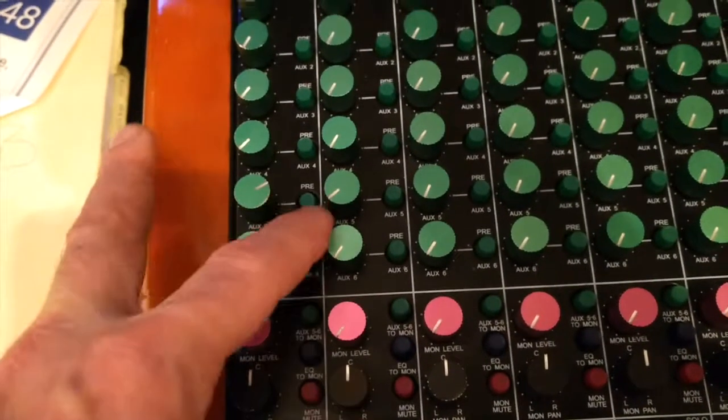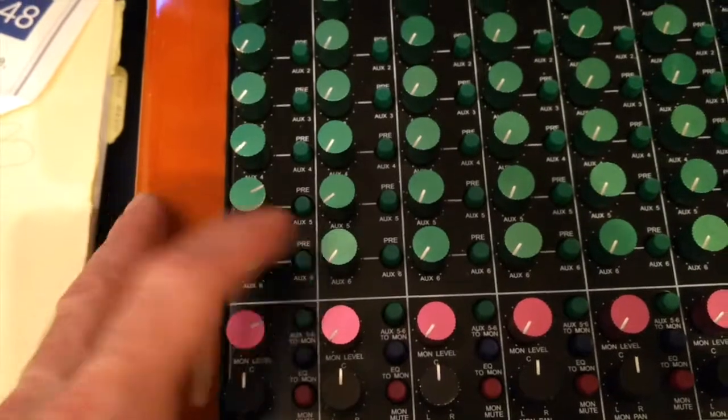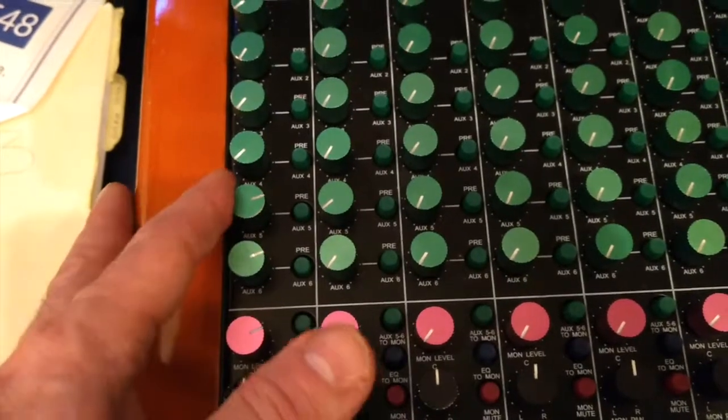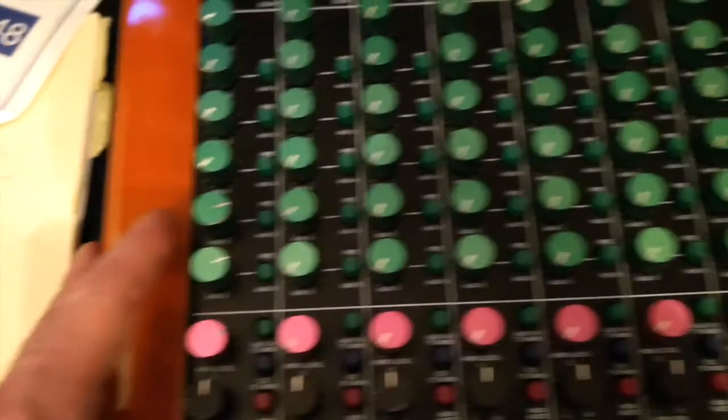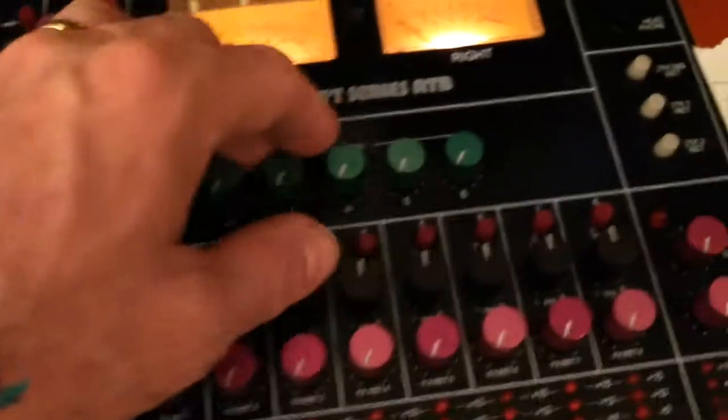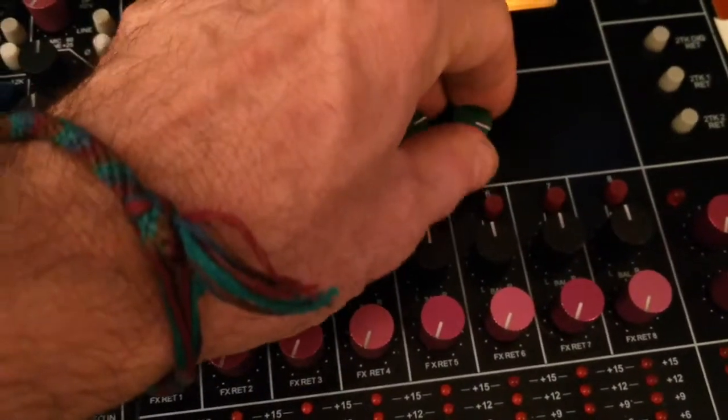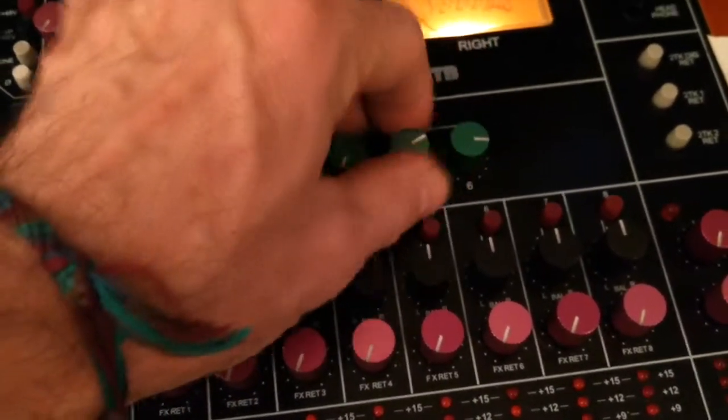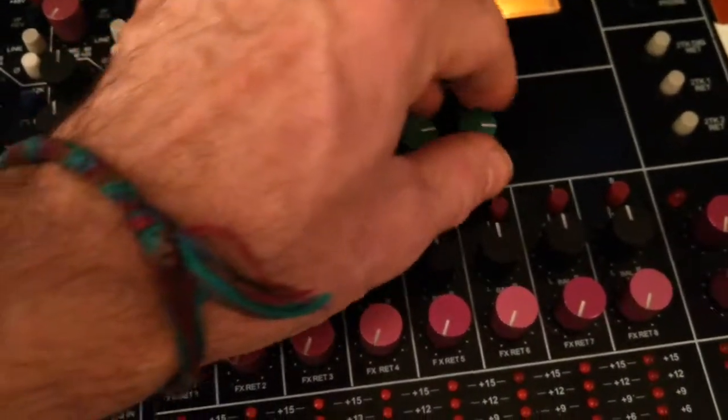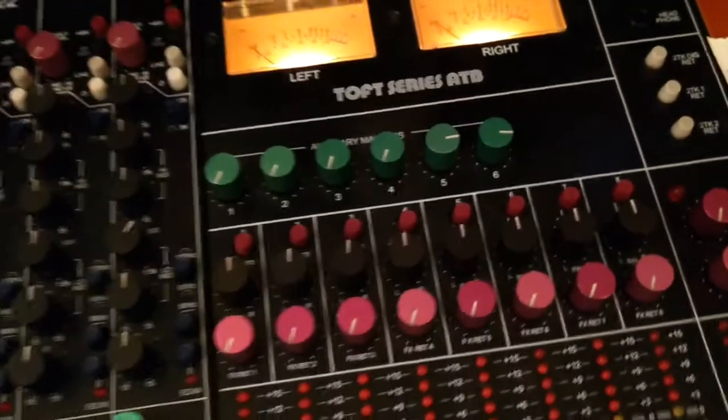Headphones are always pre-fader. We would go to our master section. Turn that most of the way up.